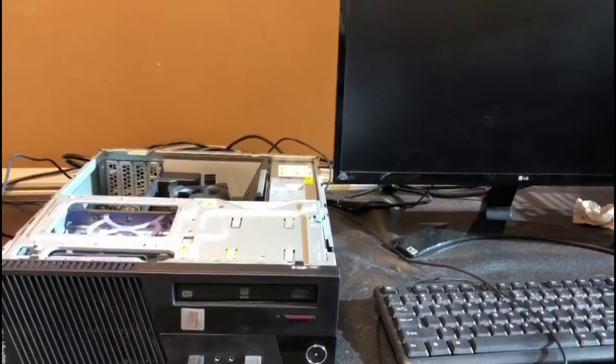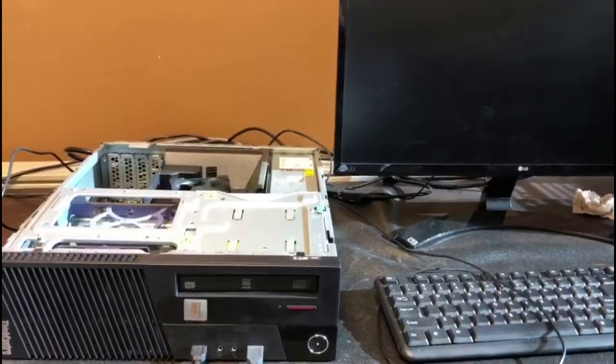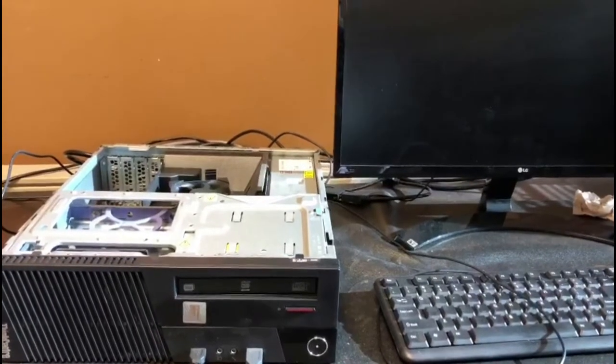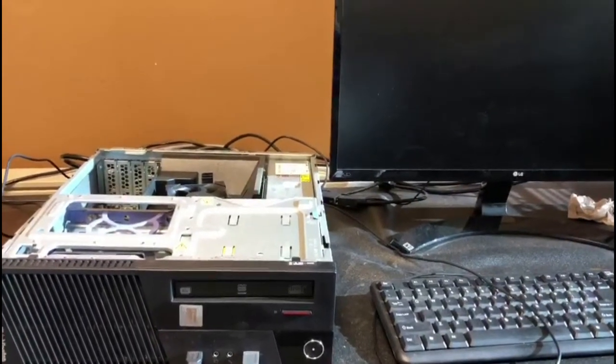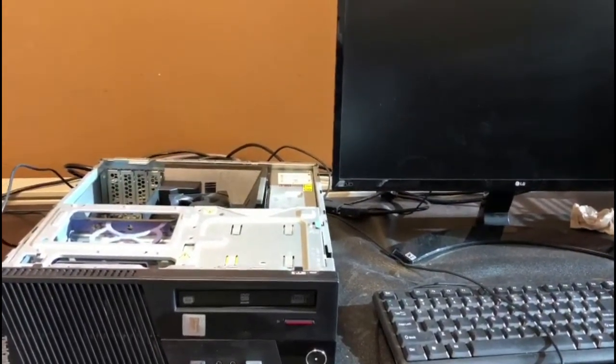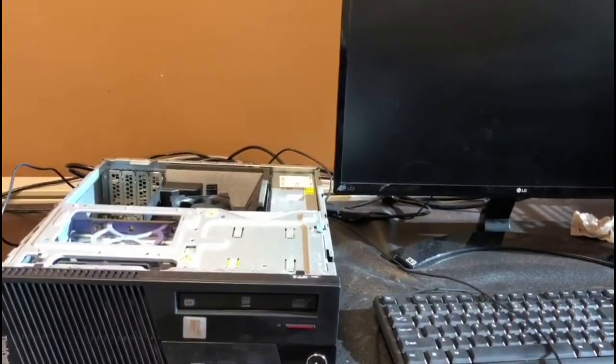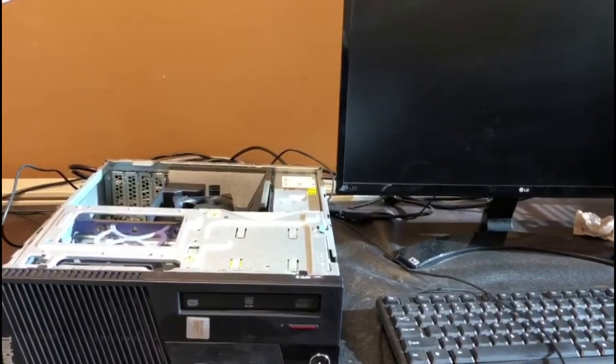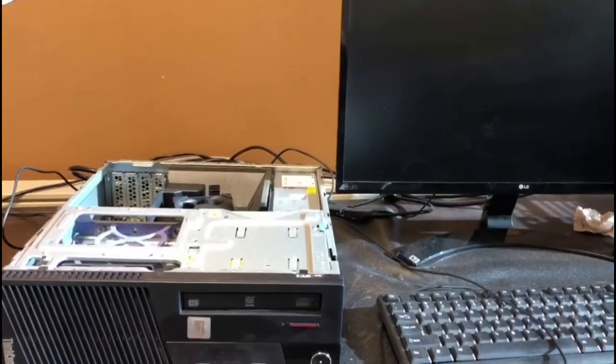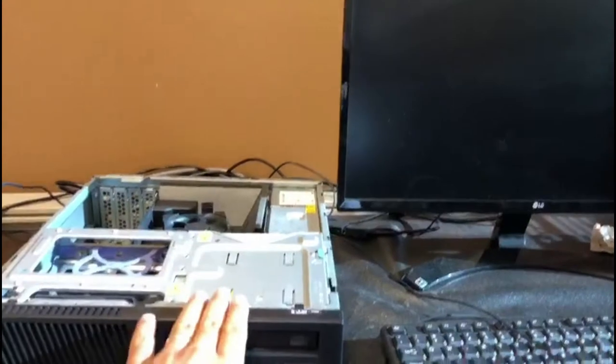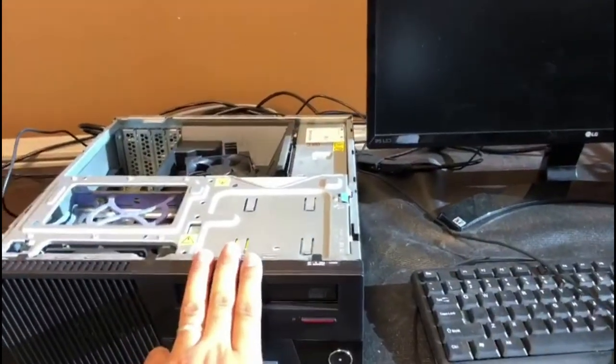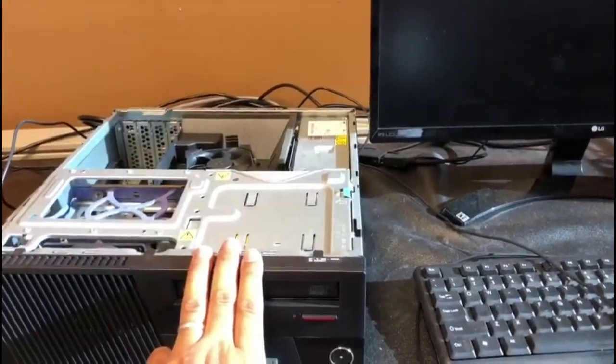Hello guys, welcome to my YouTube channel. In today's video I'm going to show you how to solve the problem of black screen or not getting the display. So I have a machine here, it's a Lenovo ThinkCenter.